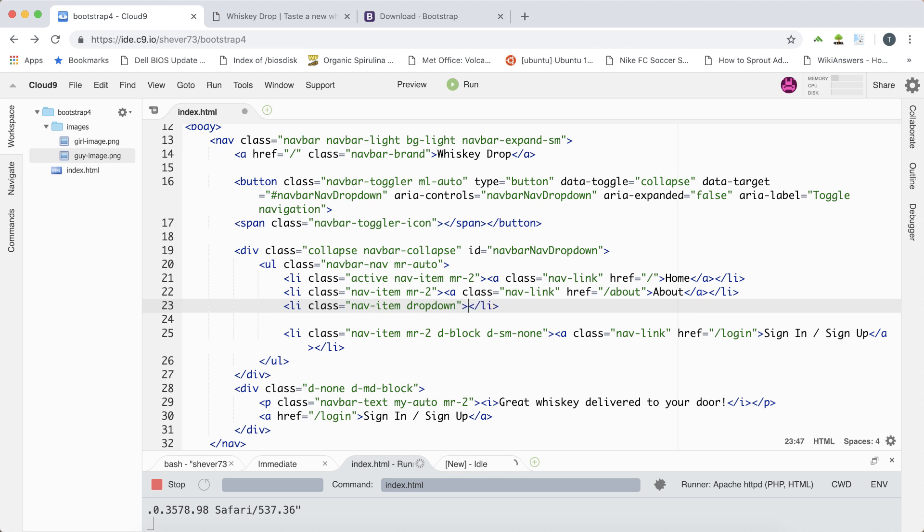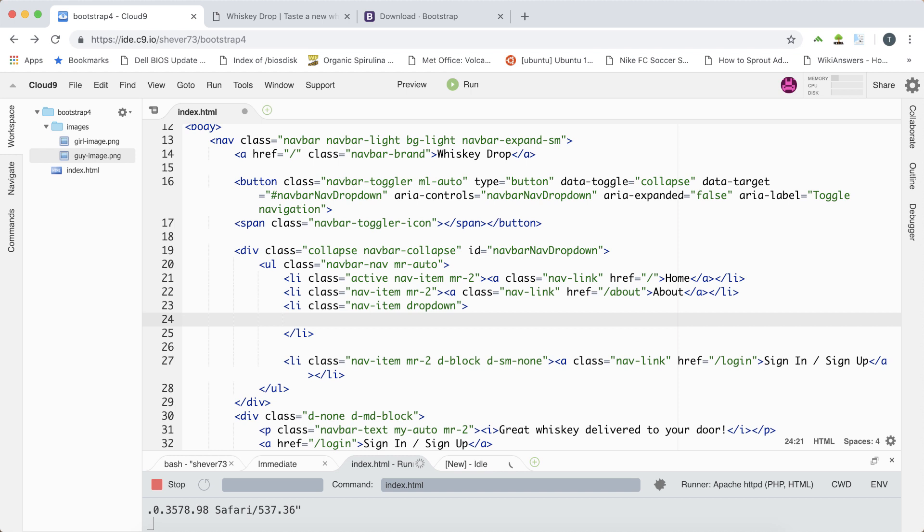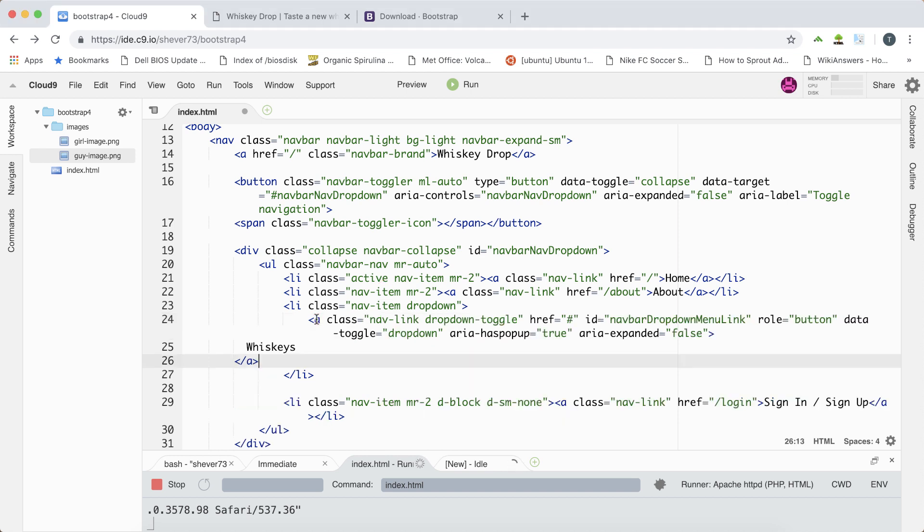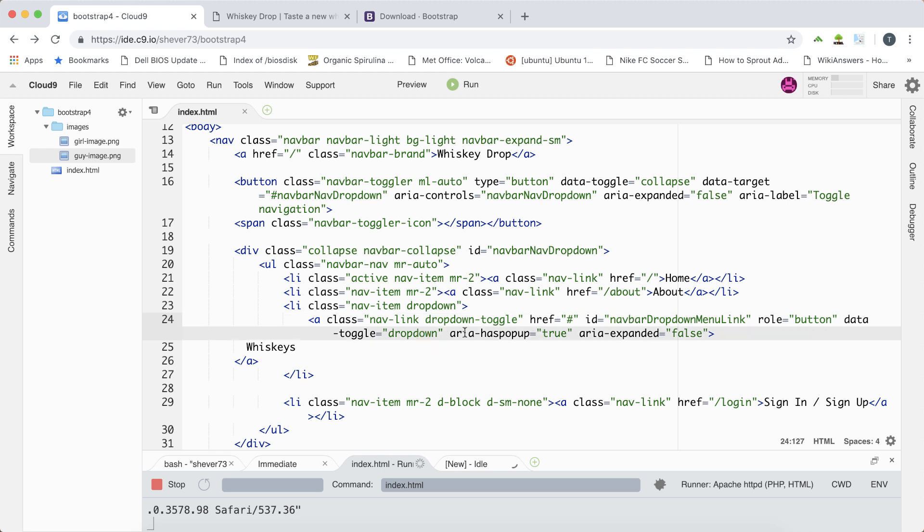Again I'm going to paste in the code here that provides our dropdown functionality. This is a link this time. It has the class of nav link so it'll be styled the same as the other links in our navbar but it has the class of dropdown toggle. It also has the ID of navbar dropdown menu link and its data toggle this time is that it's looking for a dropdown element to toggle.